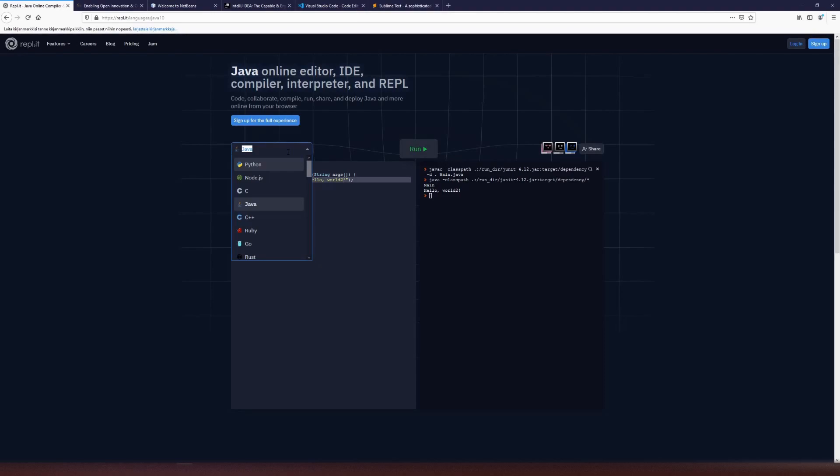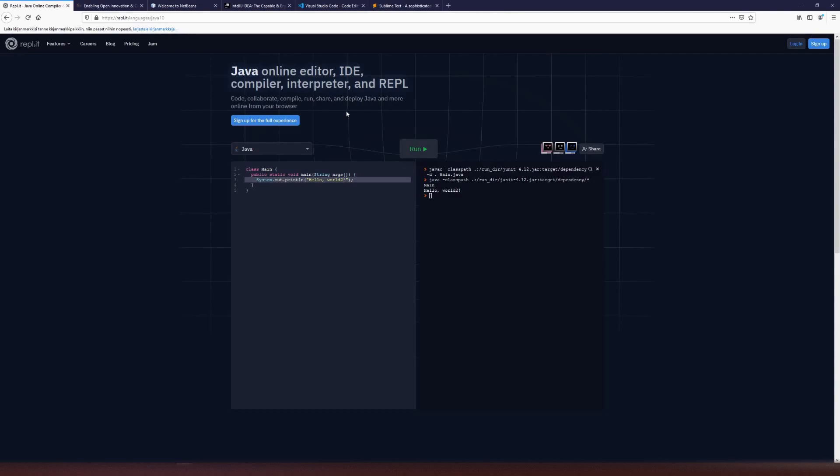Now there's a step of more sophisticated IDEs that you can find, for example, AWS offers cloud IDEs that are inside the accounts and you can use them via browser, they are able to do more. So the things that are lacking from this, this is just a code editor and simple compiler.